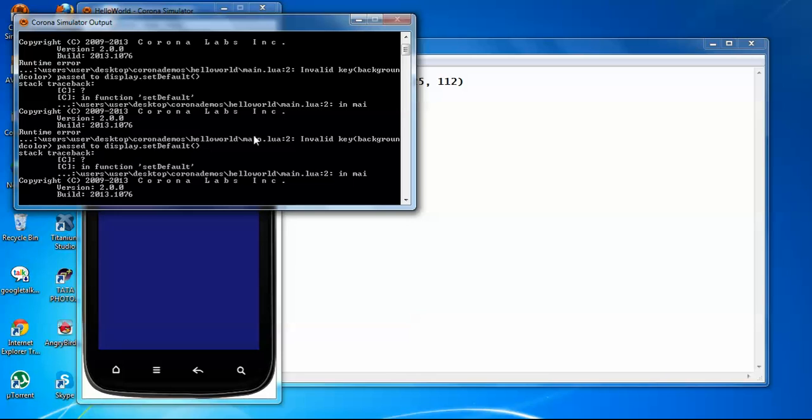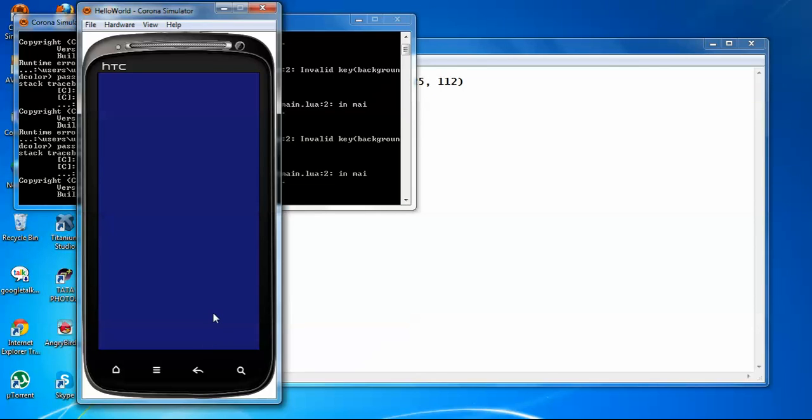Before going to the device, it will tell you all the errors that you have in your code. So after fixing, you can go with the device. Here you can see the background color that we have set is blue and it looks like this in the simulator.